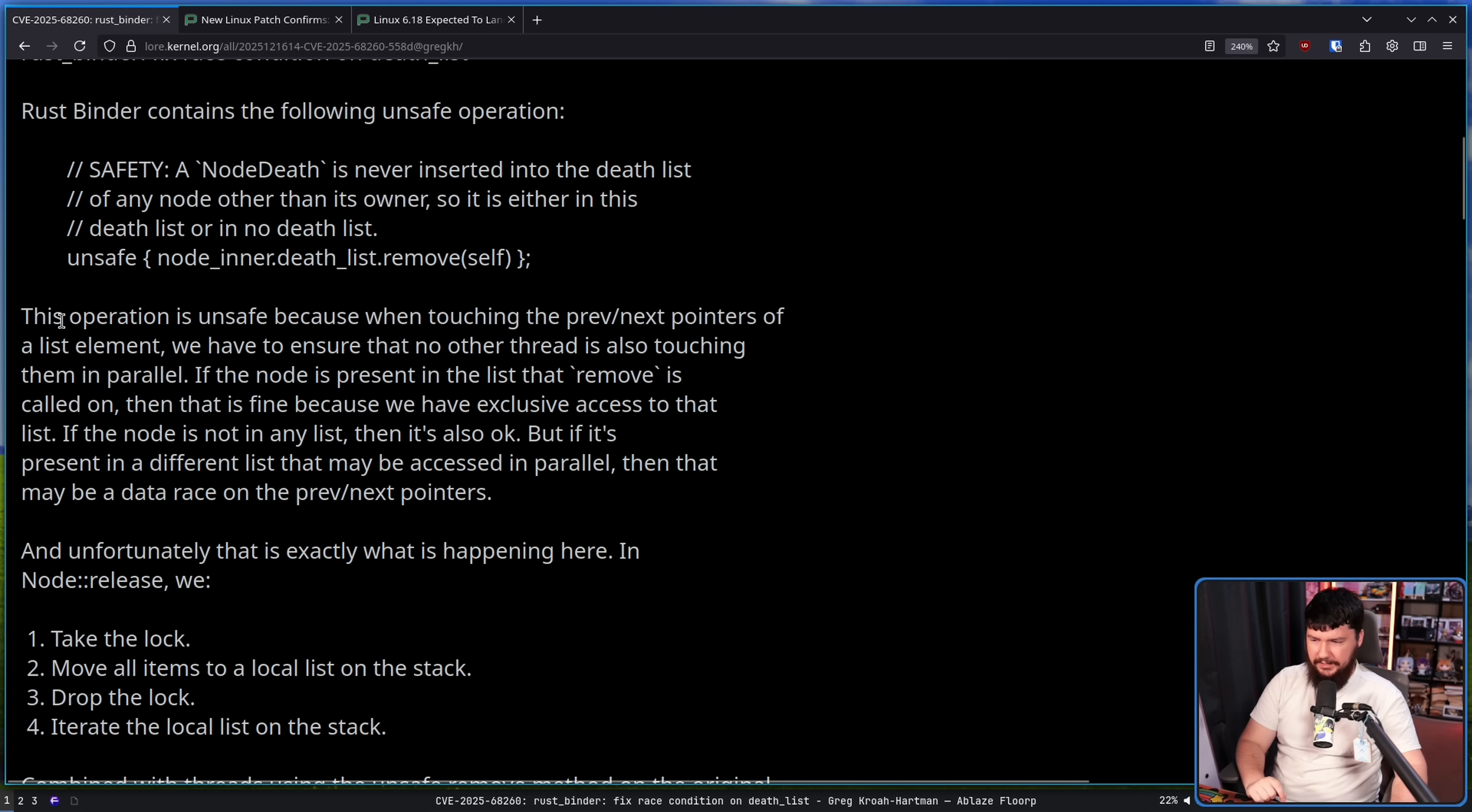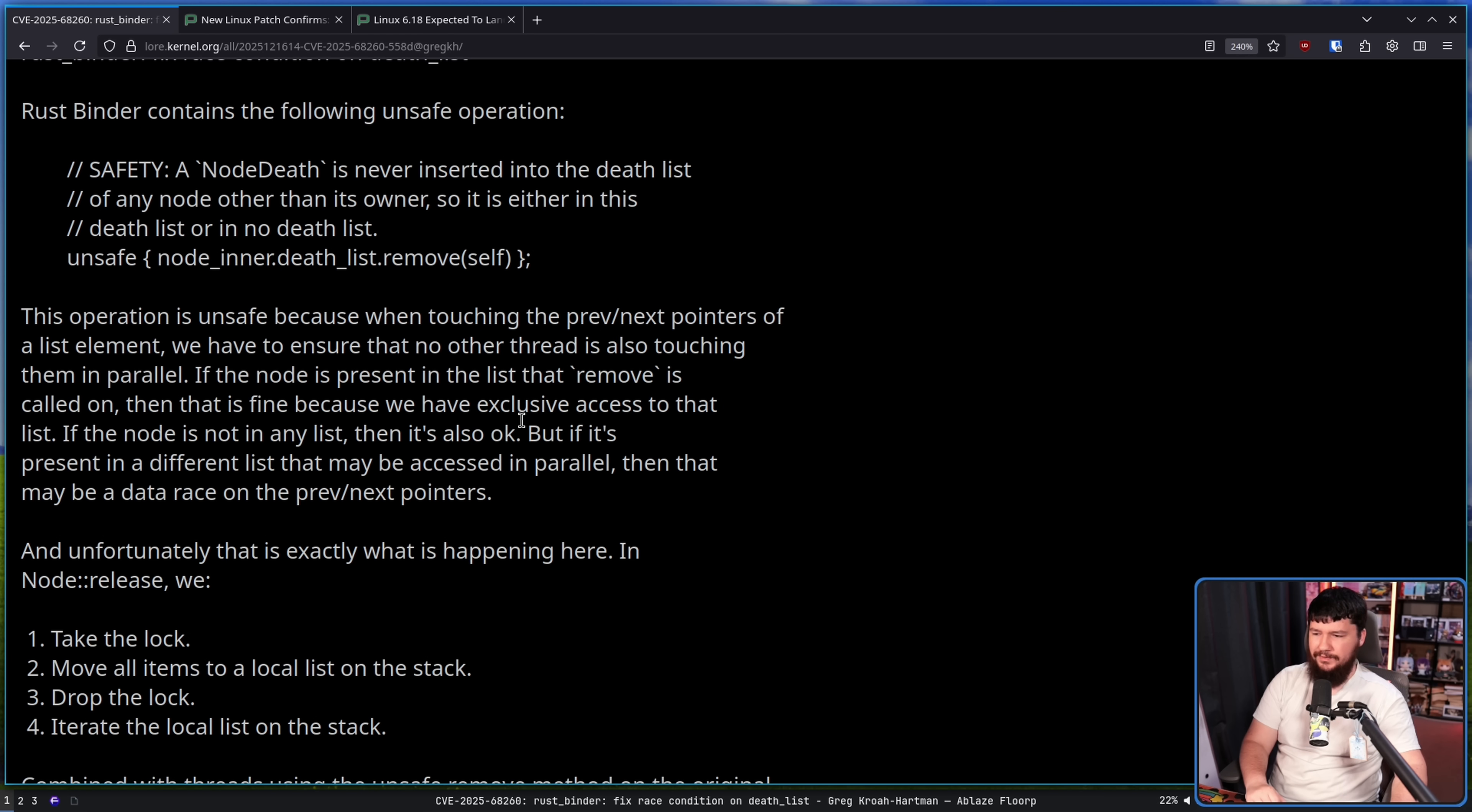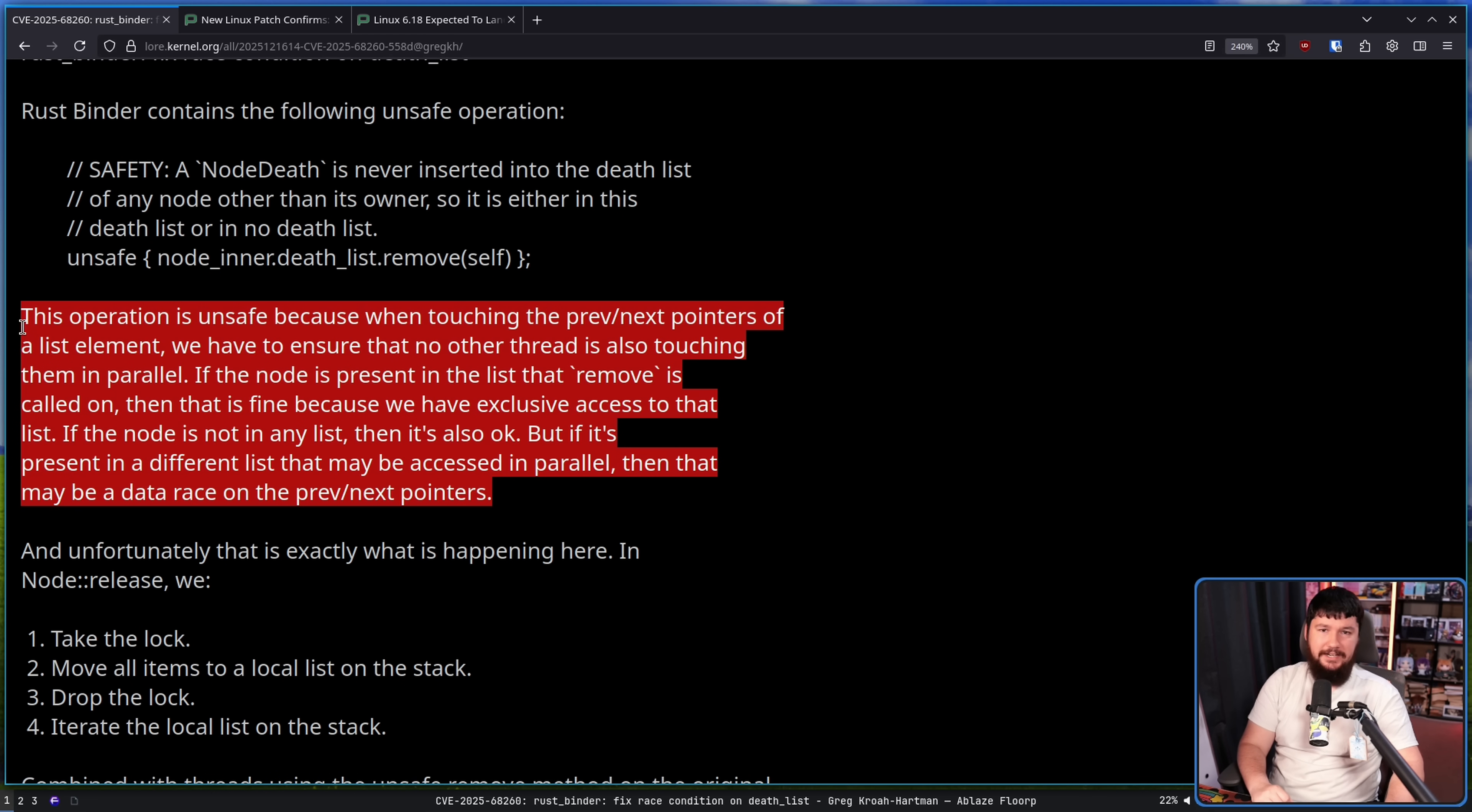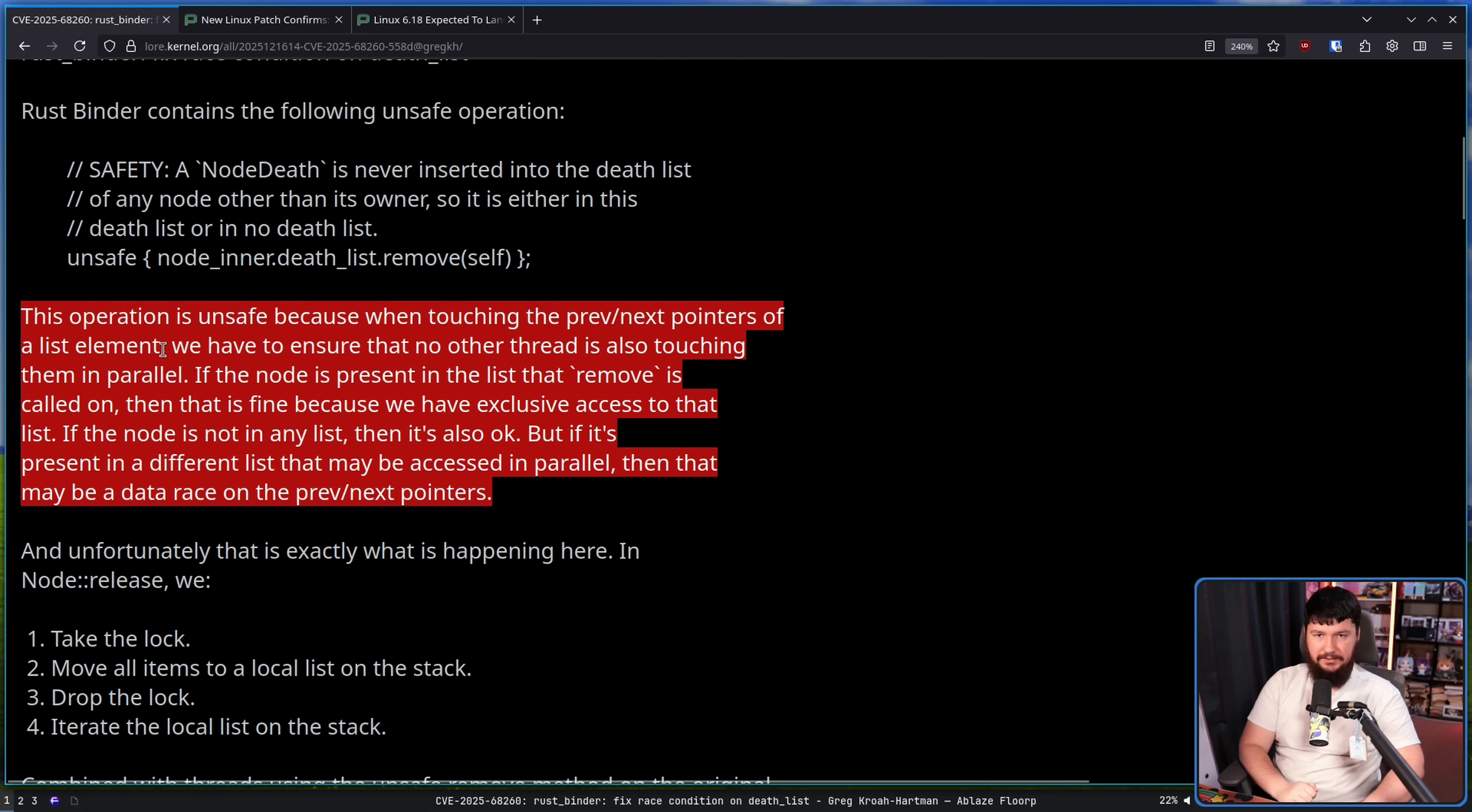This operation is unsafe because when touching the previous and next pointers of a list element, we have to ensure that no other thread is also touching them in parallel. If the node is present in the list that remove is called on, then that is fine because we have exclusive access to that list. If the node is not in the list, then it's also okay. But if it's present in a different list that may be accessed in parallel, then that may be a data race on the previous and next pointers.